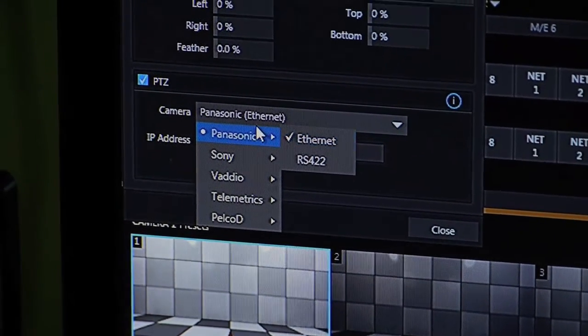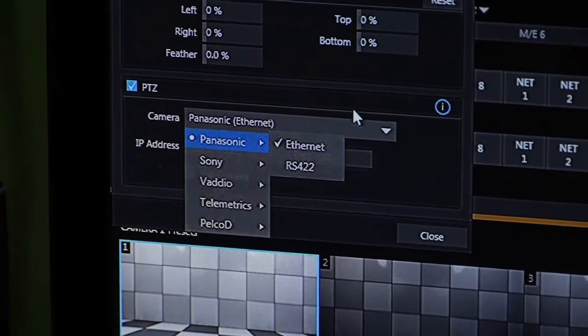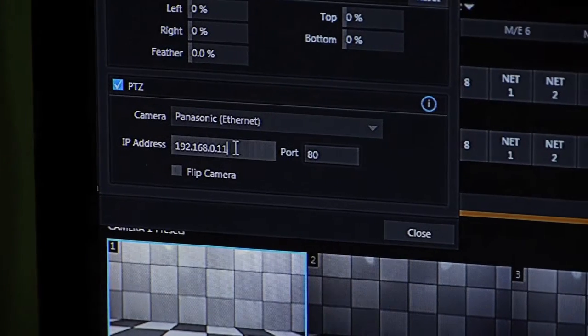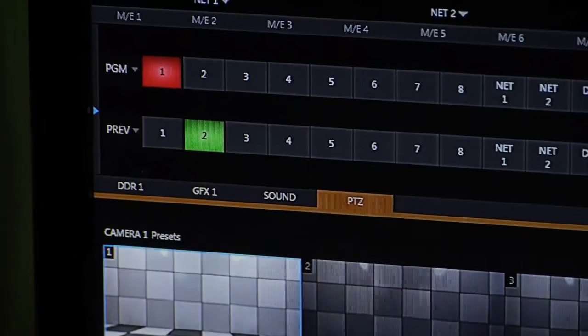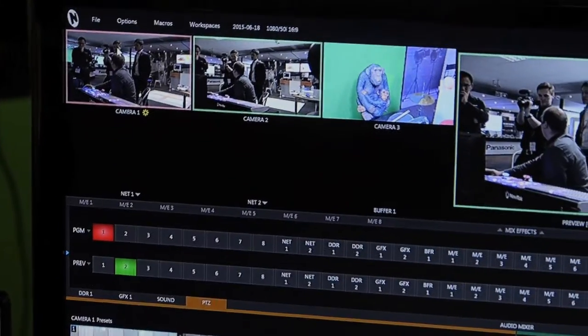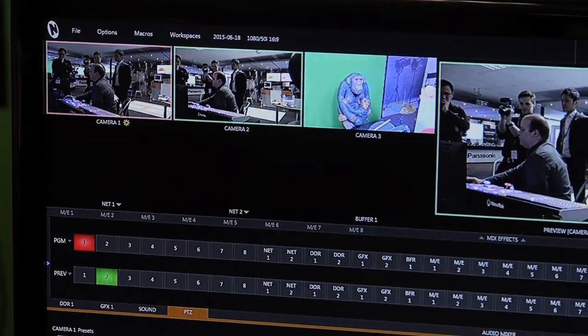If we choose Ethernet, we then just type in the IP address here and click close, and the video will come in on that input.